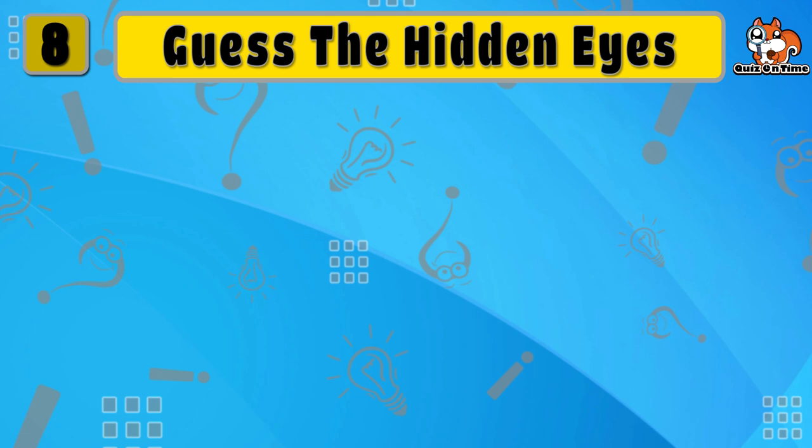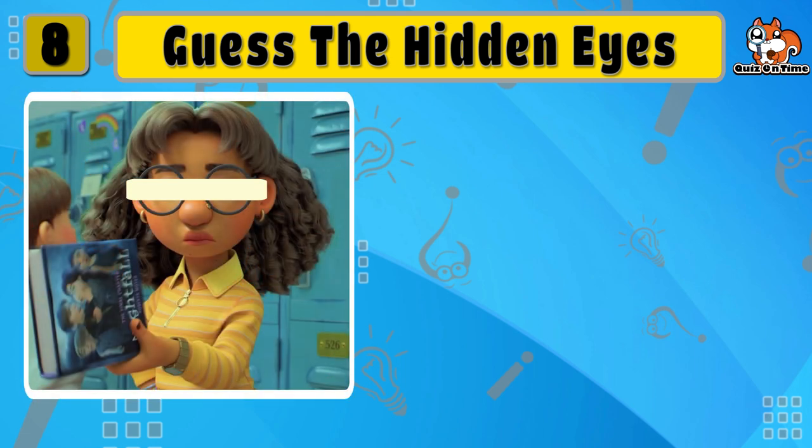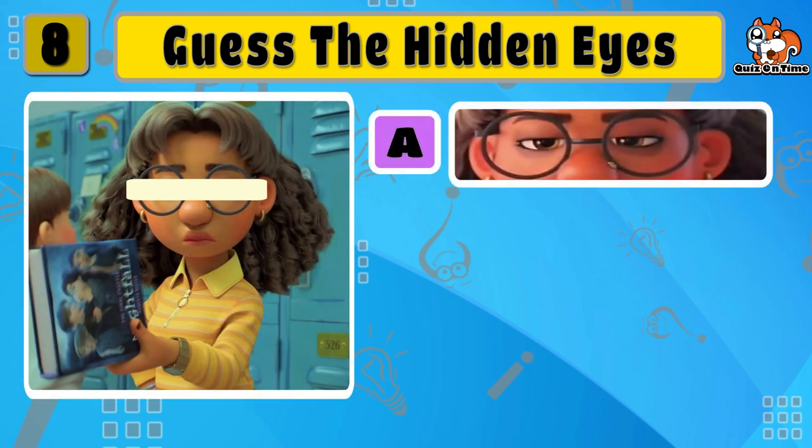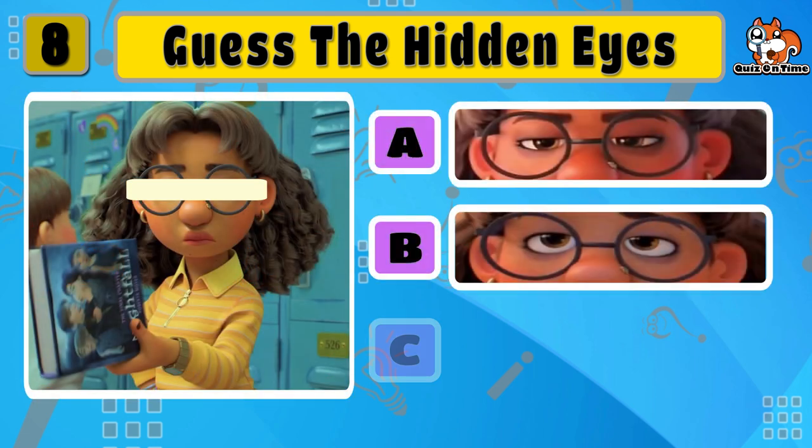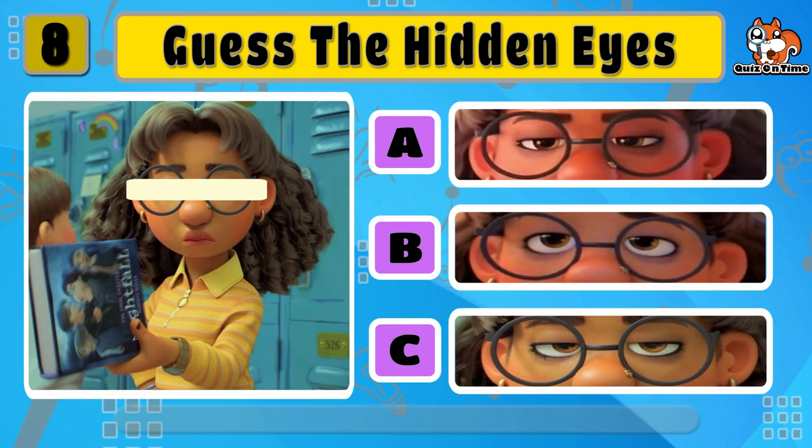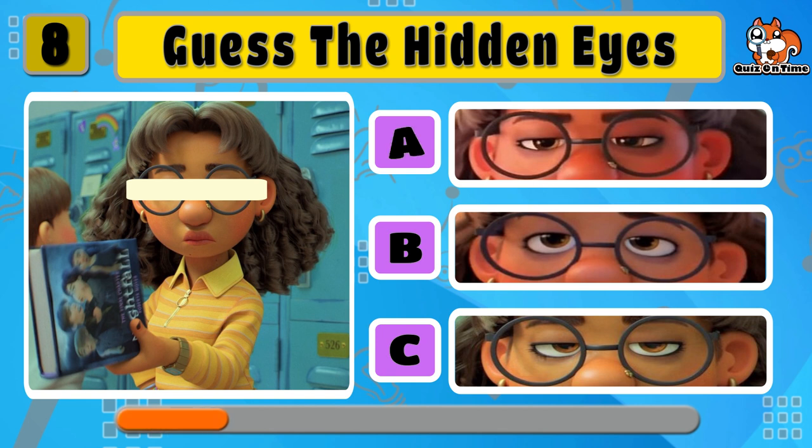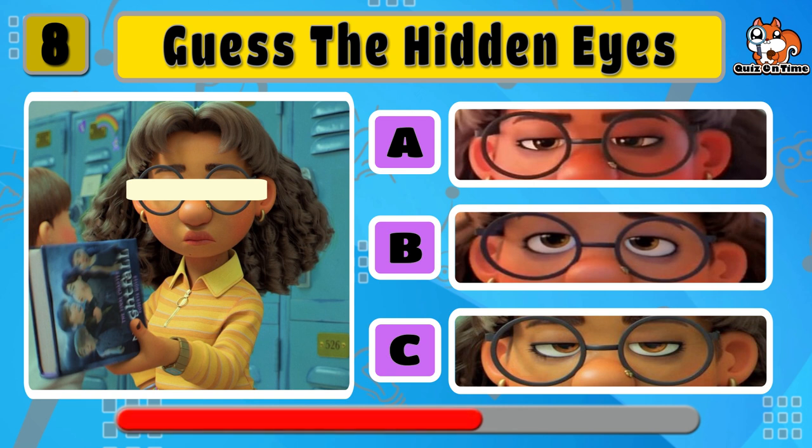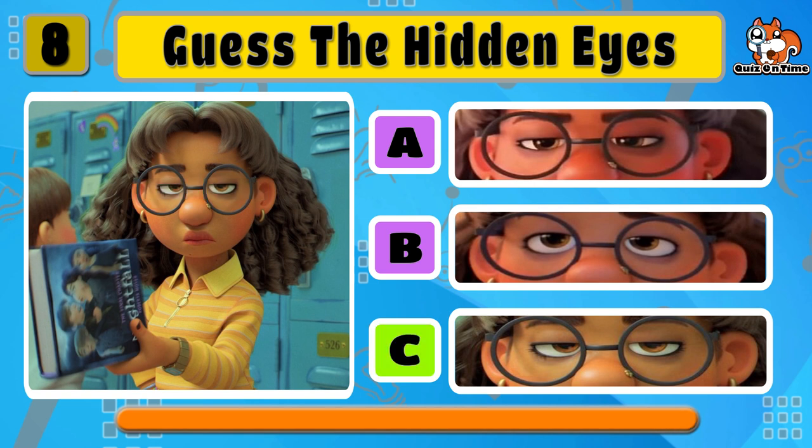And now Priya. Which are the right eyes for her? Did you guess the right eyes for her? Well, the answer is C. Yeah, this is correct.